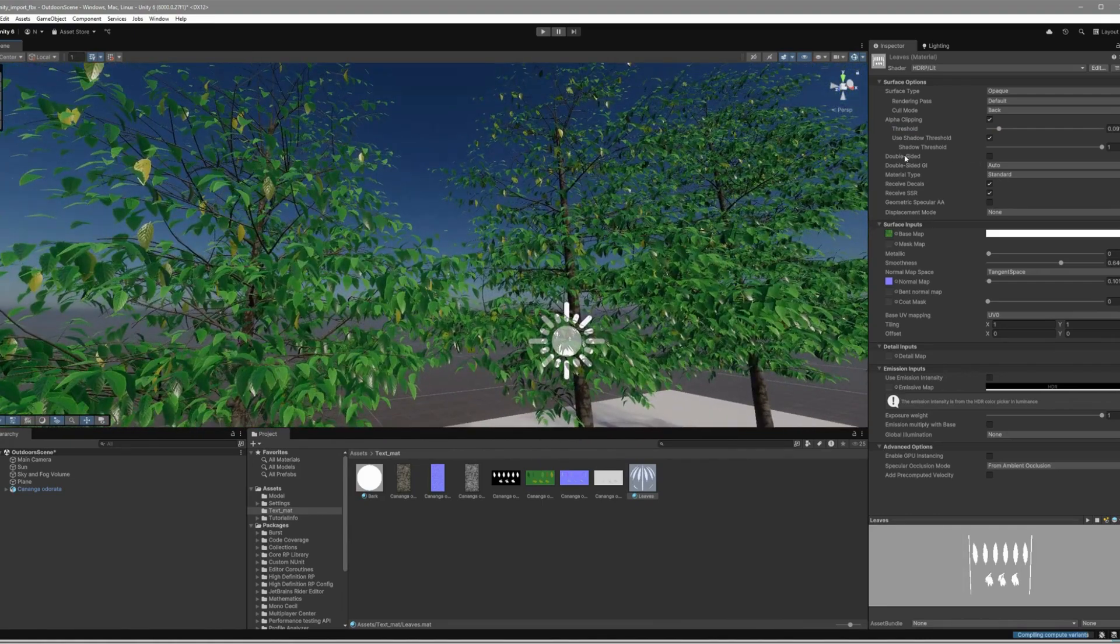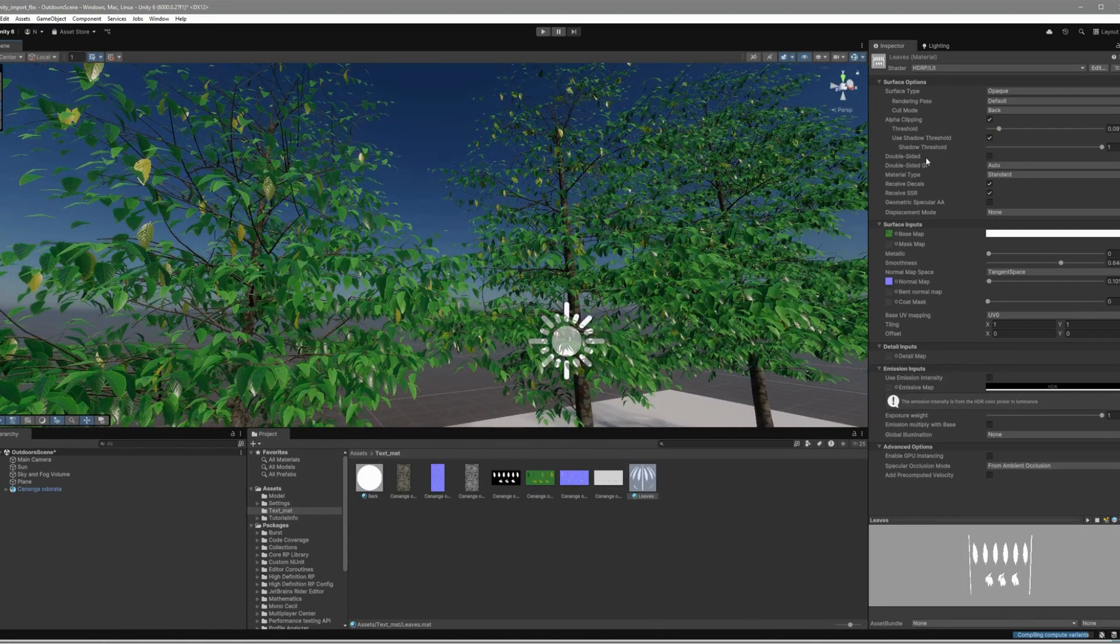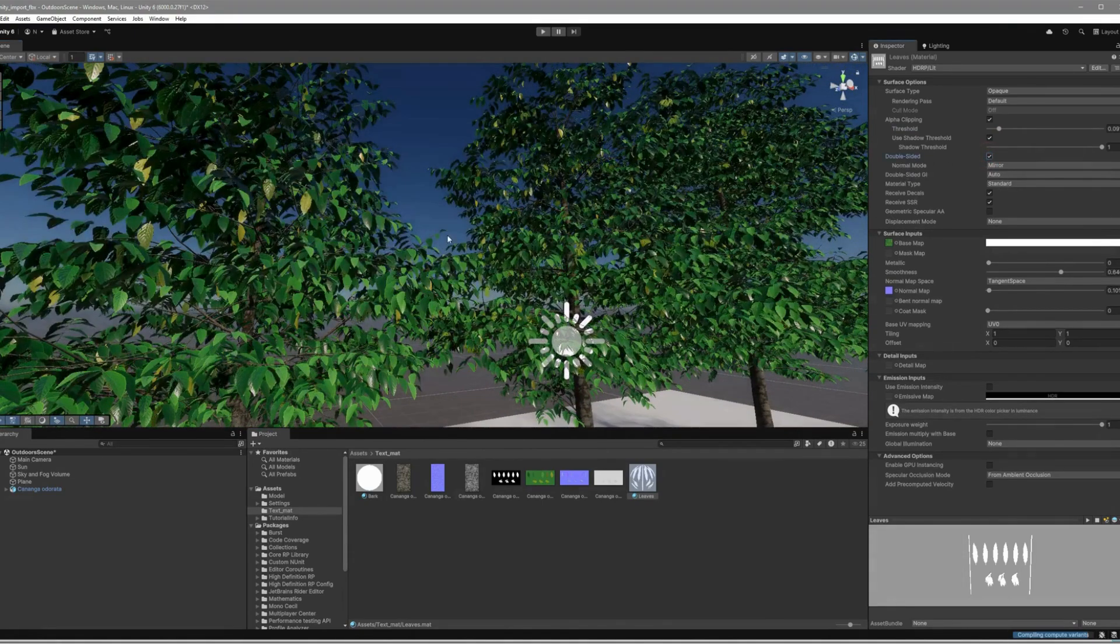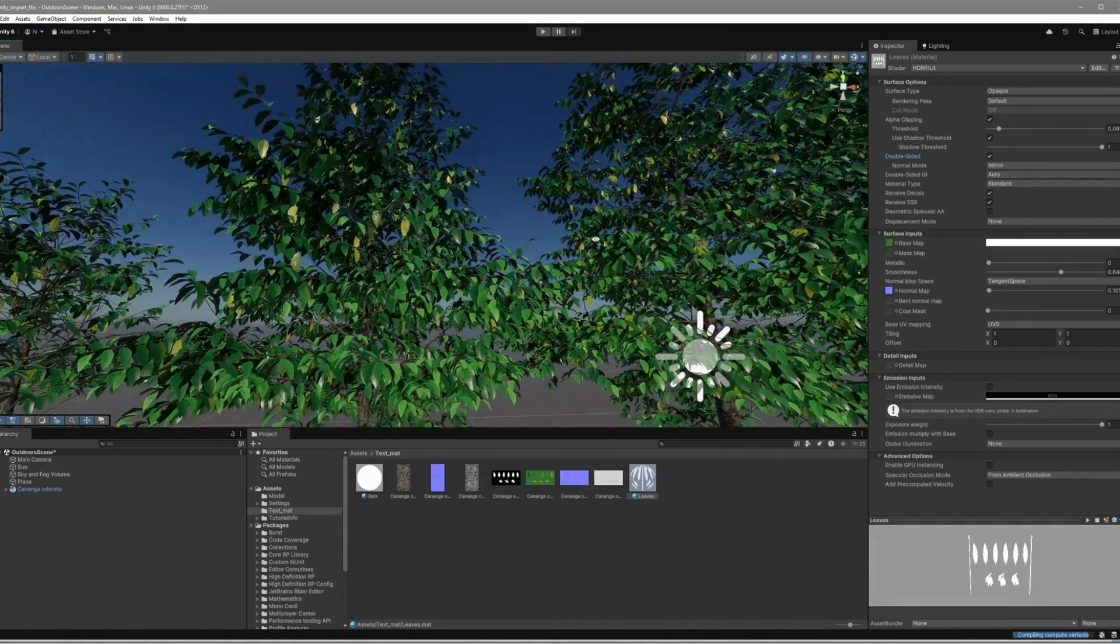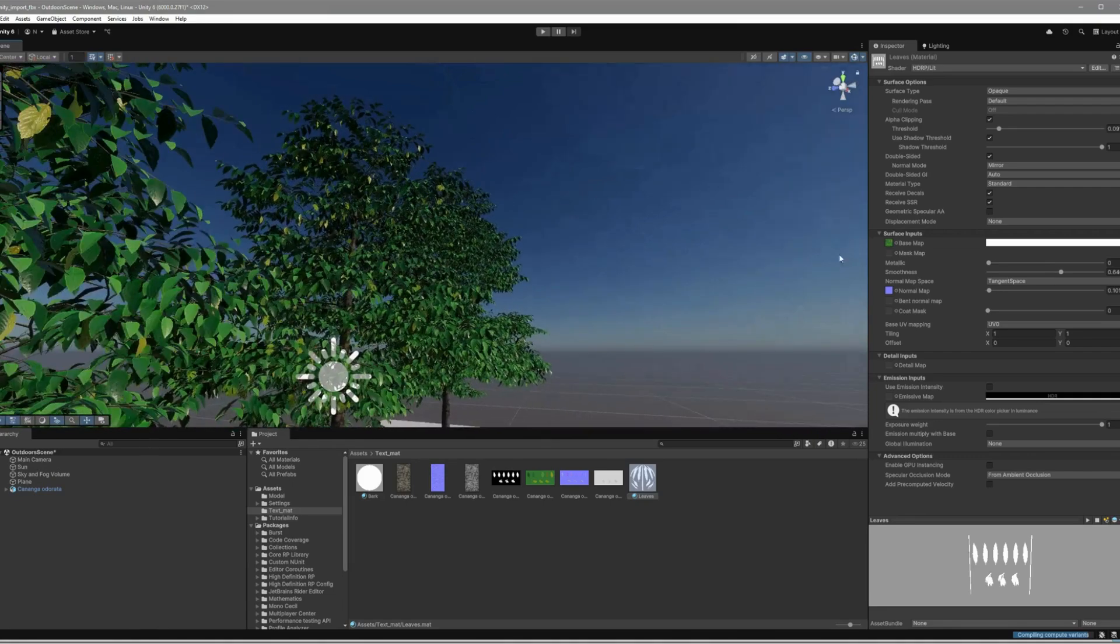Check the double-sided box so your leaves look good from all angles. Now your tree has the right leaf density.